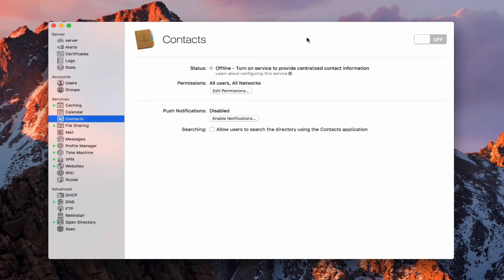Hi, this is Todd Oltoff from ToddOltoff.com, coming back at you with another screencast. In this week, we're going to take a look at the contact service that's built into macOS Server.